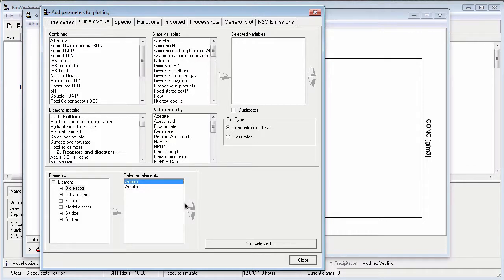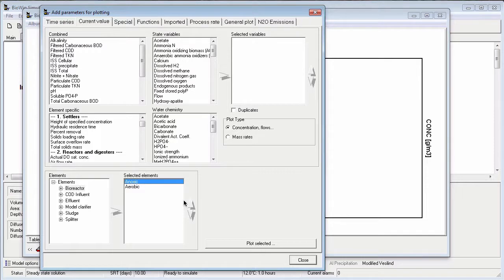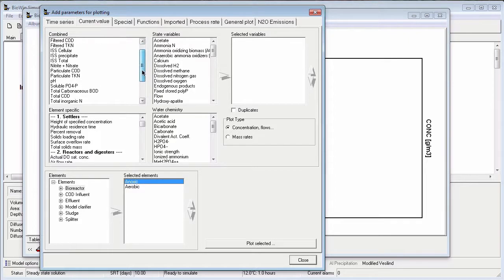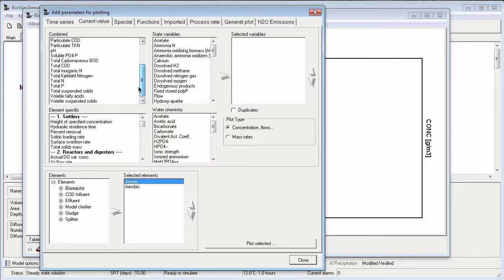The next step is to select the parameter that I want to plot. The many parameters that can be plotted are arranged in four groups to make them easier to find. The groups are combined variables, state variables, water chemistry parameters, and element-specific variables. Total suspended solids belongs to the combined variables list, so I can scroll down on the list until I see that parameter.